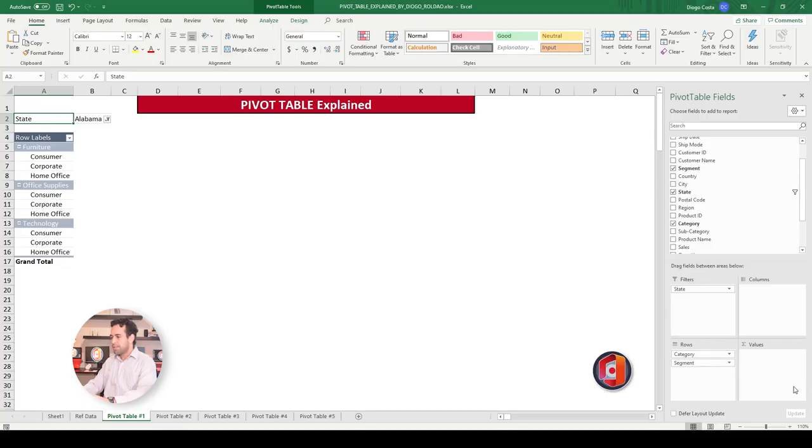The next thing to talk about is the last one here, Values. What does values mean? And guys, pay very attention to this explanation because this is not the data the way you see on the ref table. This is consolidated information because this is all what the Pivot Table is about. About to consolidate information to allow you to do better analysis.